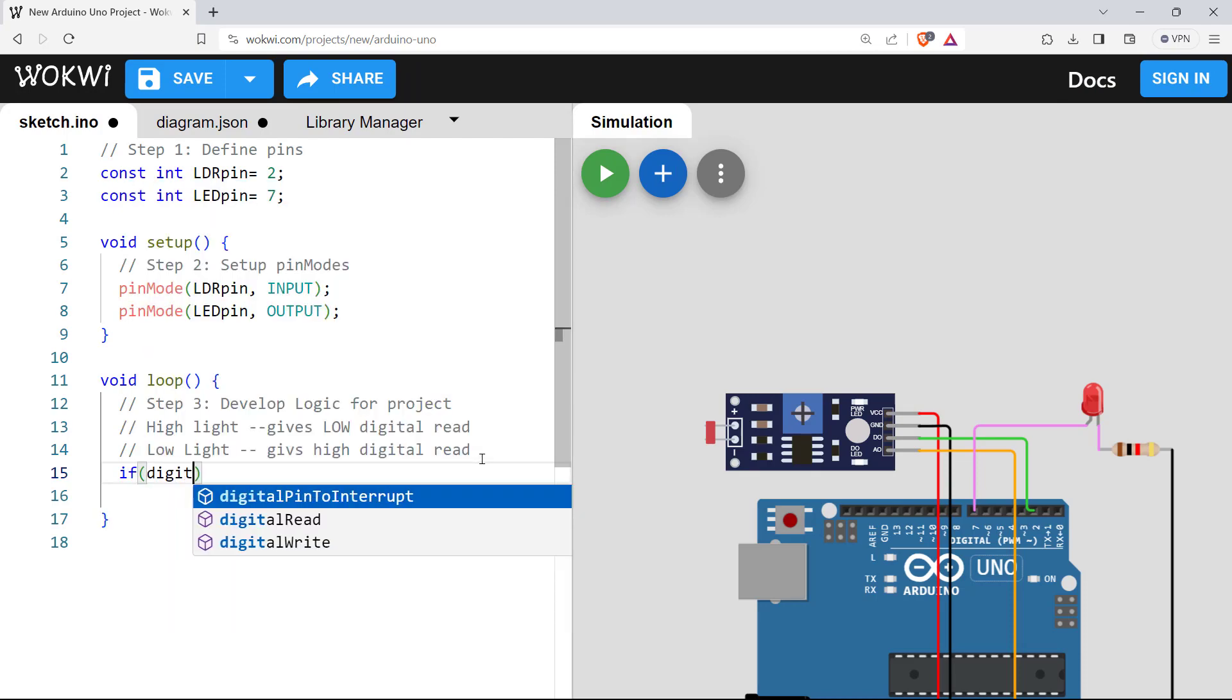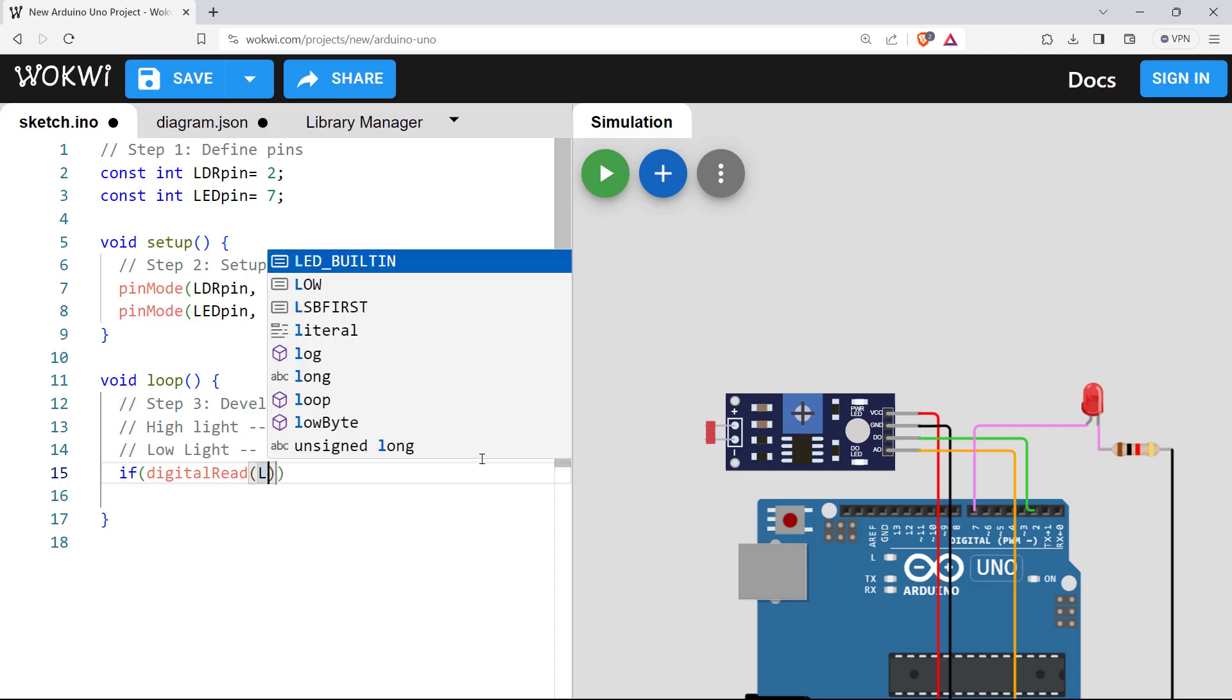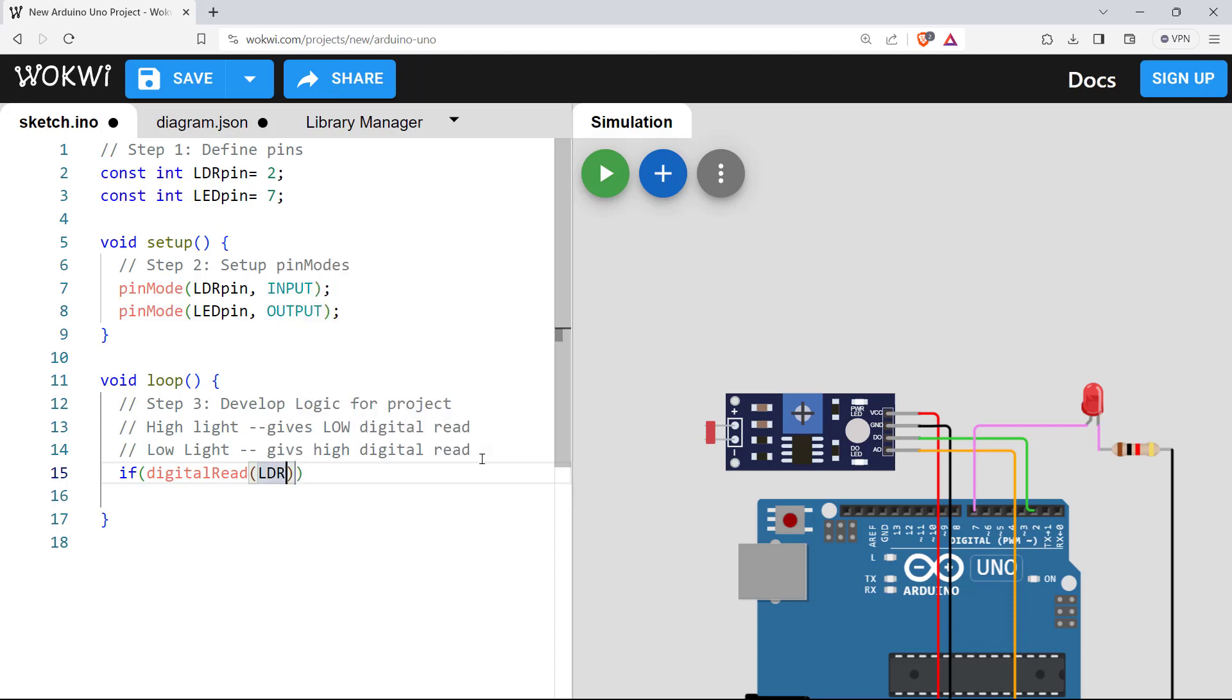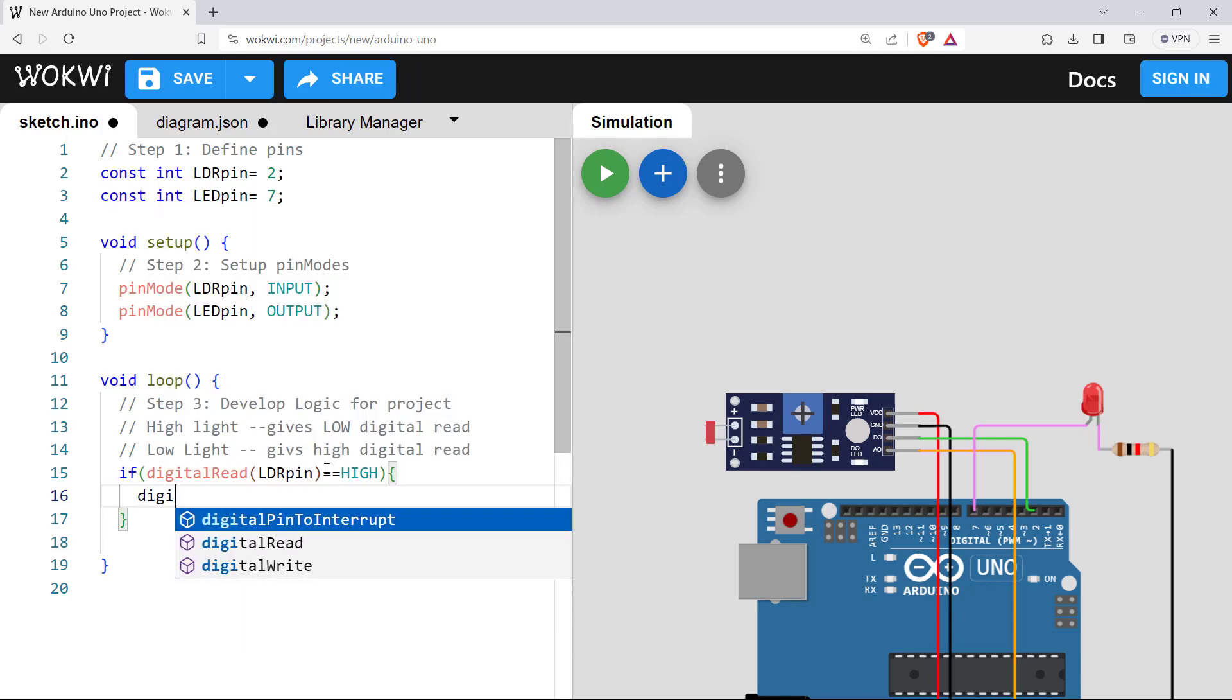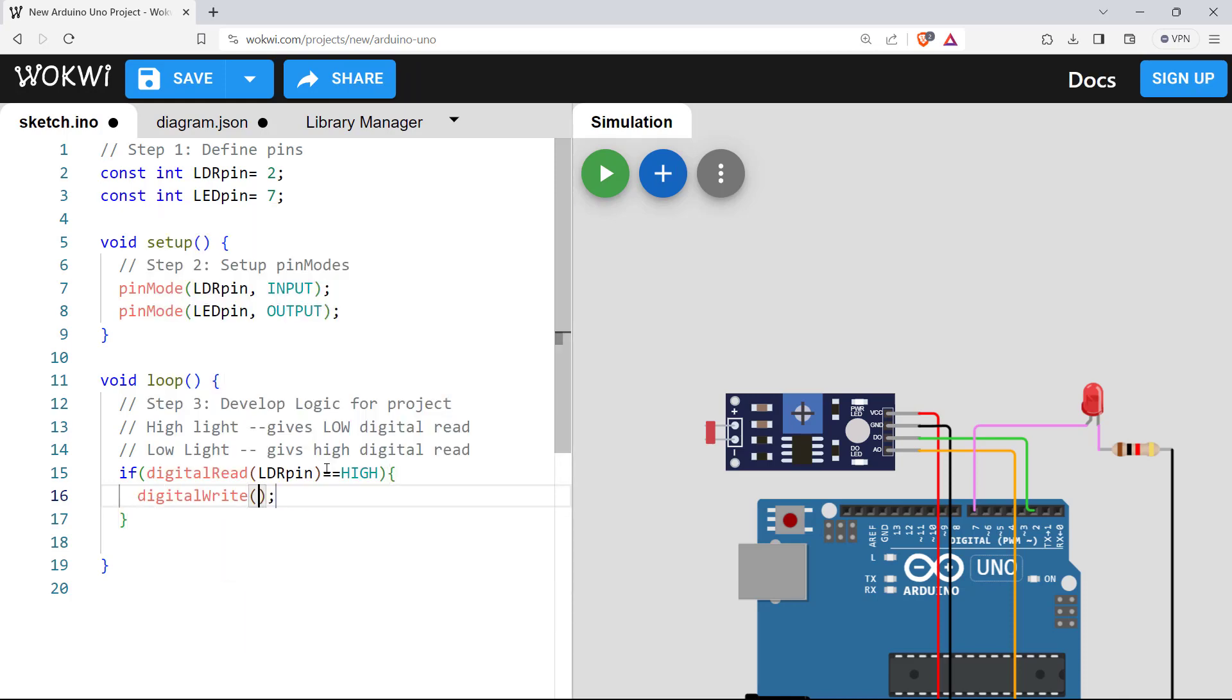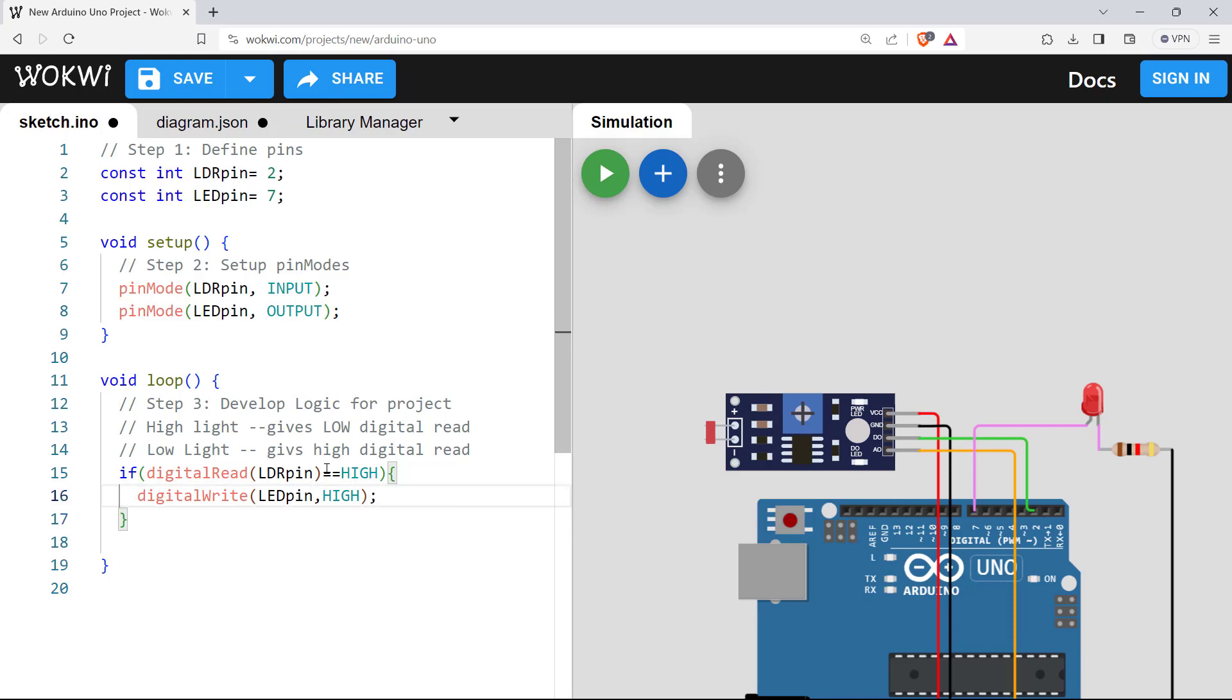So let's do that. If digitalRead of LDR pin. So what happens when there is no light or low light, it gives high. So let's do that. High. That means no light or dark. We want to turn on the LED. LED pin, high. So this is the situation for dark condition. Now it is dark and we have turned on the LED.